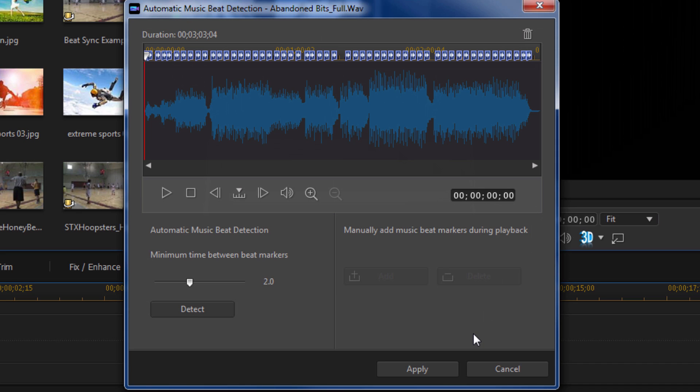So I'm gonna click on cancel so it does not add these timeline markers to my timeline.